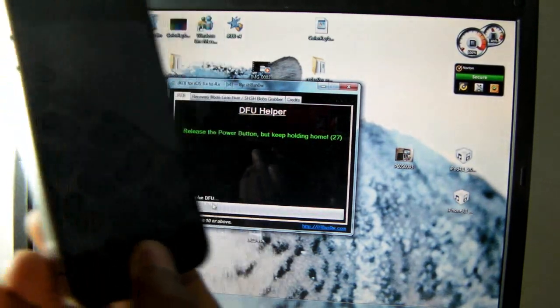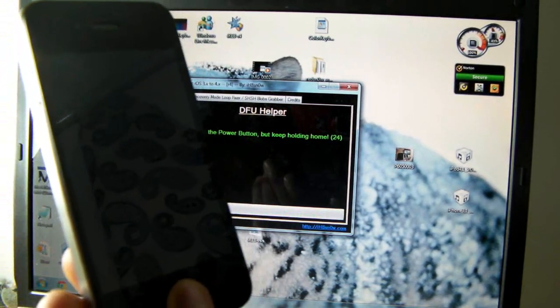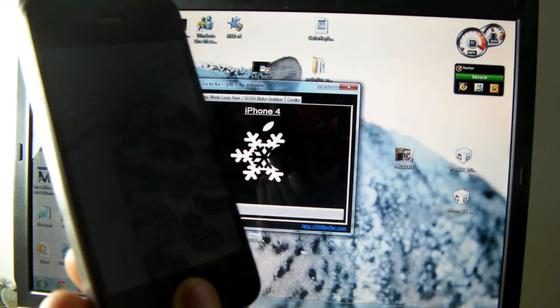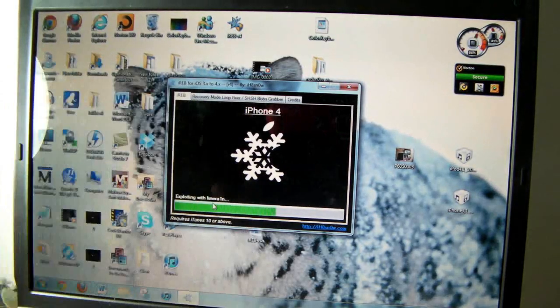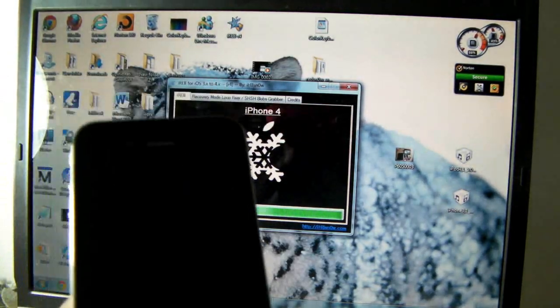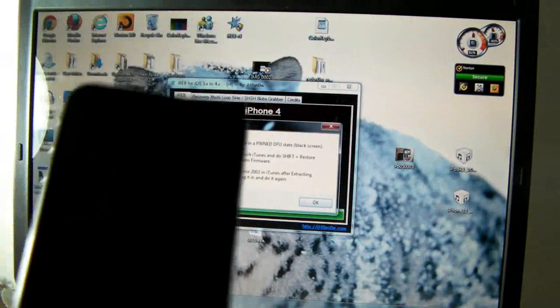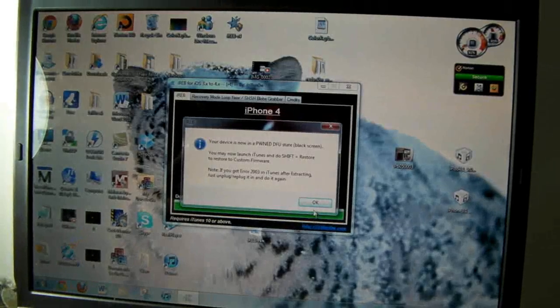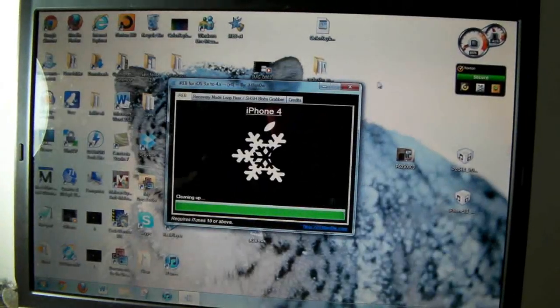Until iReb recognizes our iDevice—and it recognizes. So now you can release. It's just putting your phone in pwned DFU mode. Nothing's going to happen to the screen. Just click OK, let it clean up itself, and X that out.